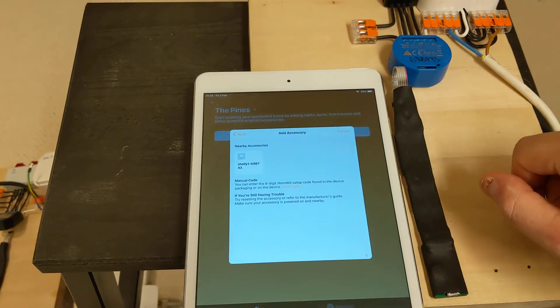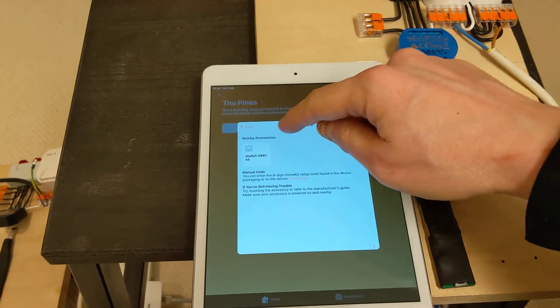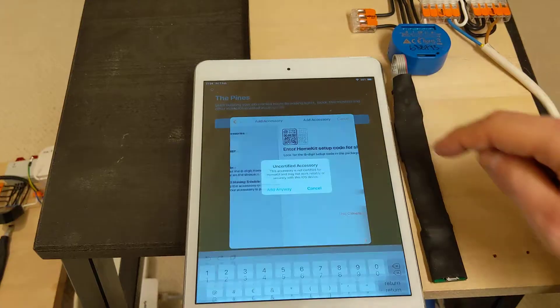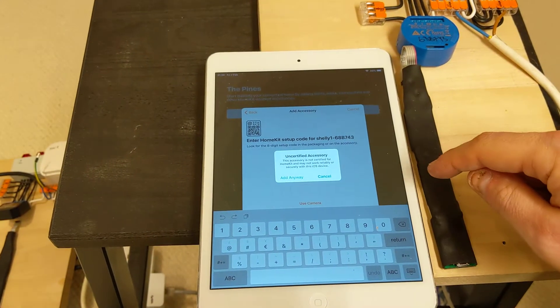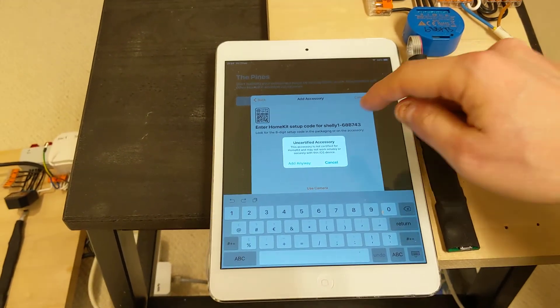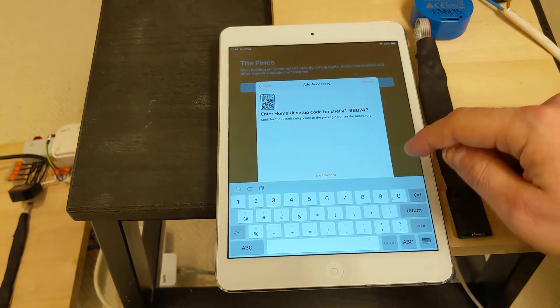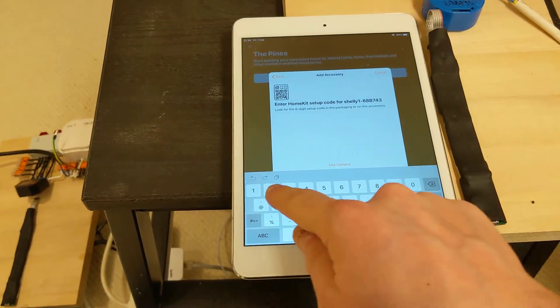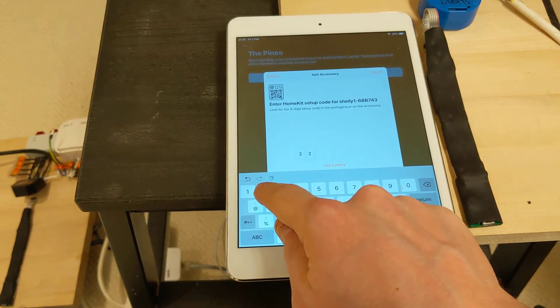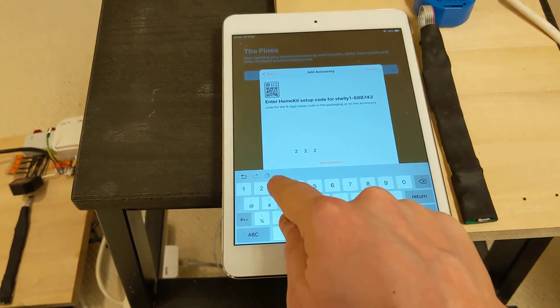Here is the device in the list of accessories. It warns us that it is uncertified. Accept that. Enter our code.